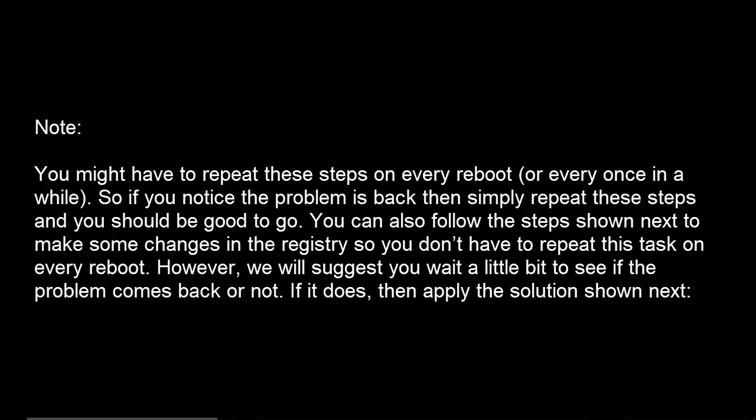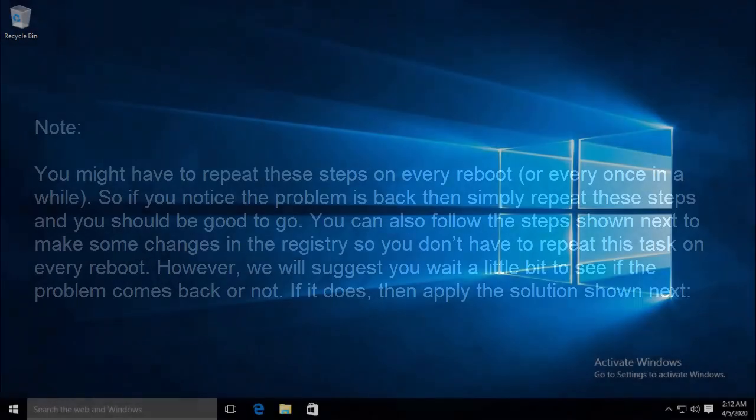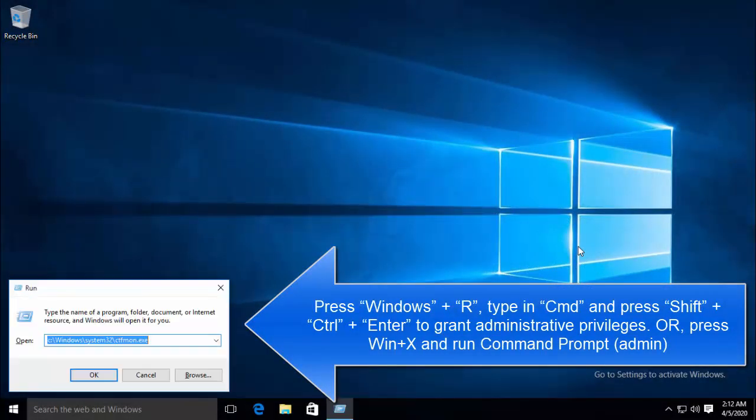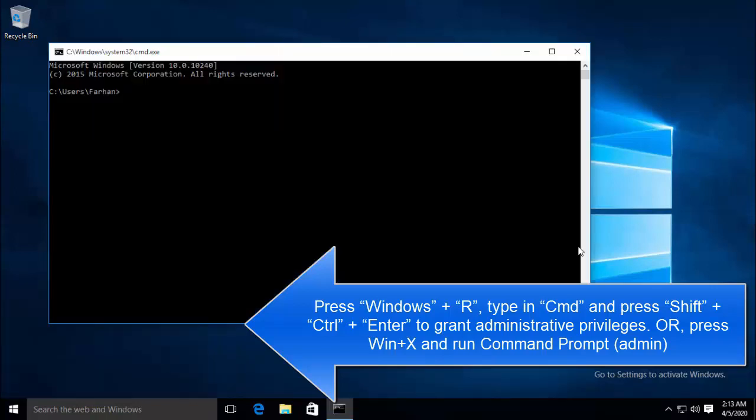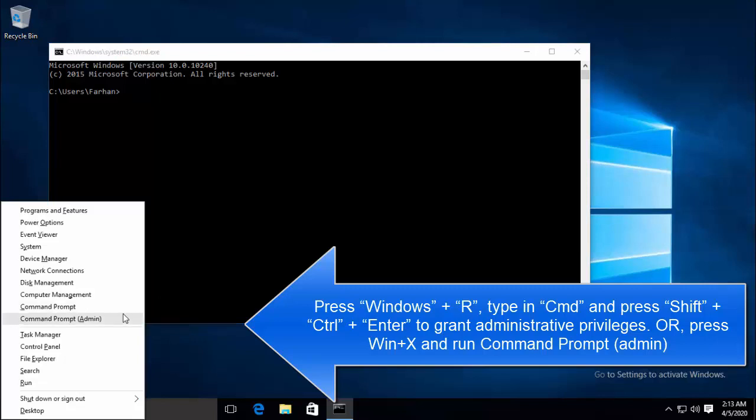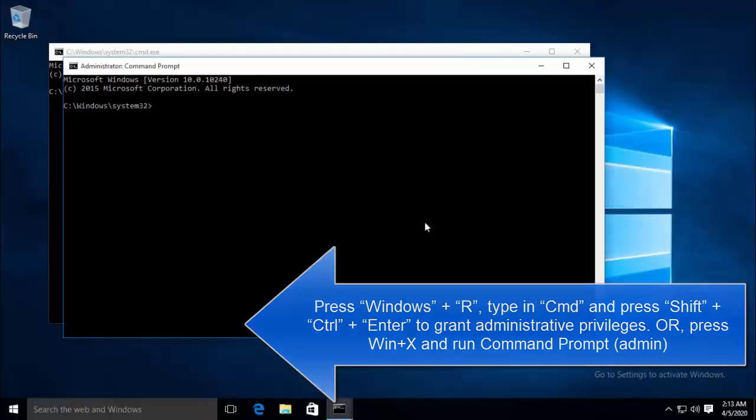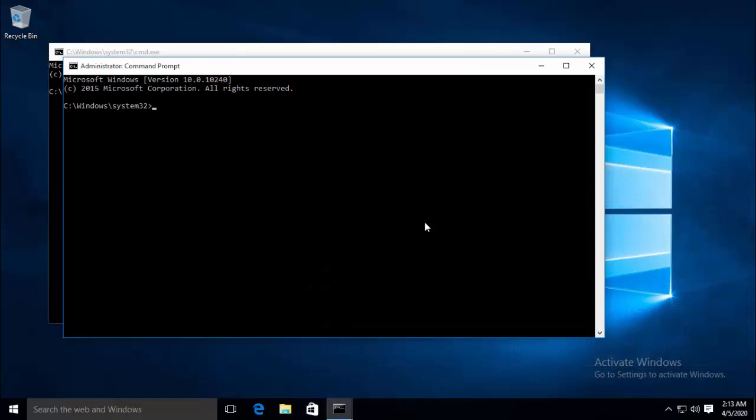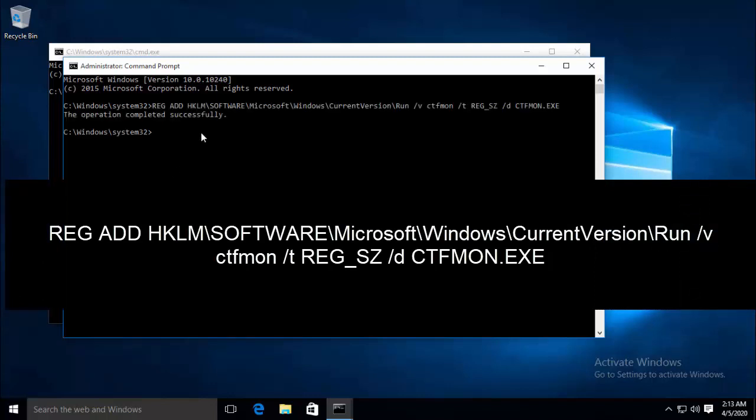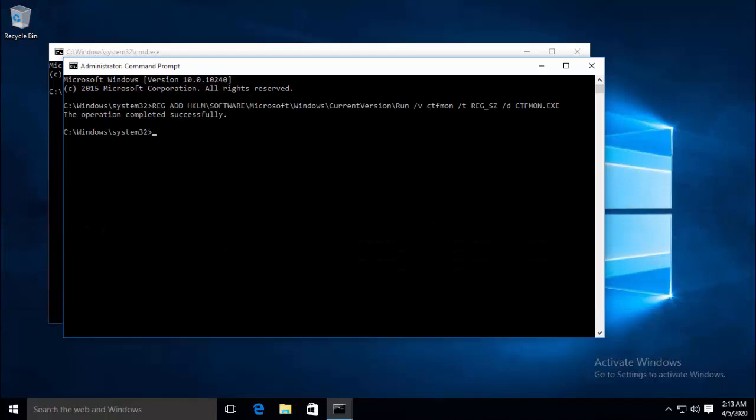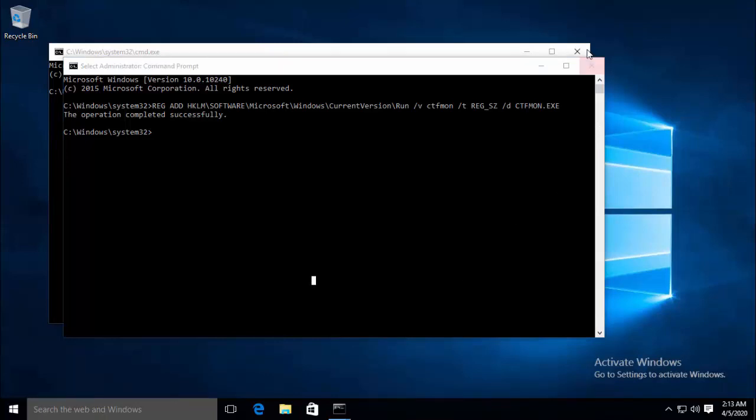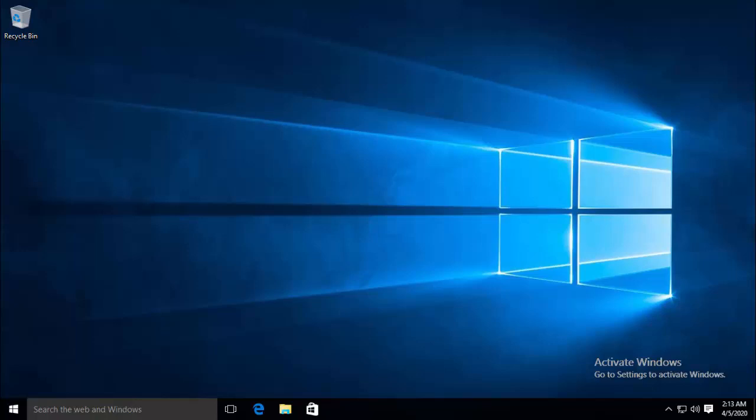If it does, then apply the solution we are going to provide you now. Press Windows and R key and type cmd. Now press Ctrl, Shift and Enter or you can also press Windows and X key to open command prompt in administrative mode. Press yes for the UAC prompt. Once you are in the command prompt, type the following key and hit enter. Once you see the message that the operation completed successfully, then try typing in the search bar and see if the issue is resolved. If it is not, then we can jump over to our next method.